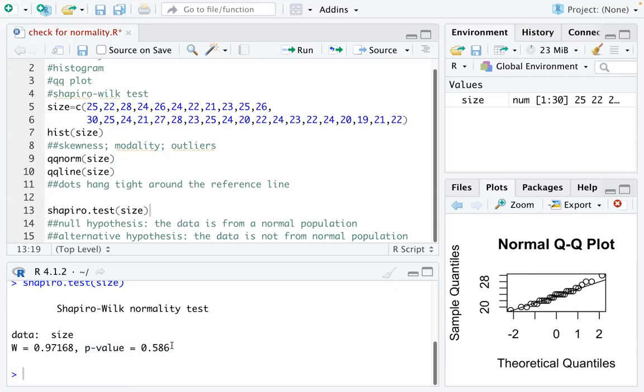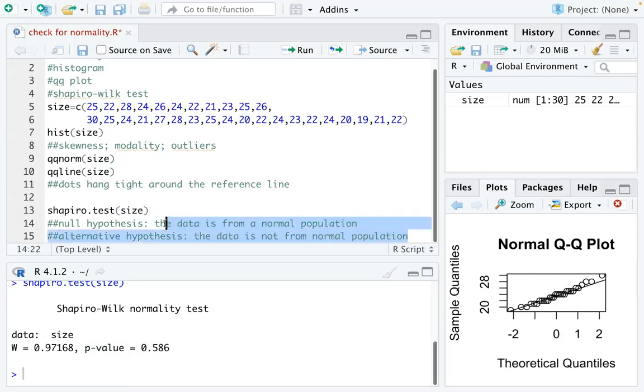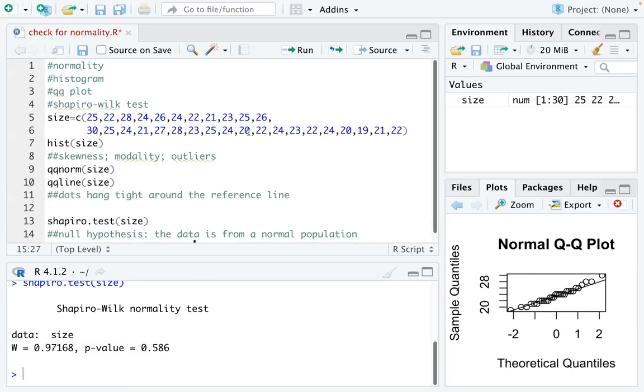So that's about it for checking normality. Thank you.